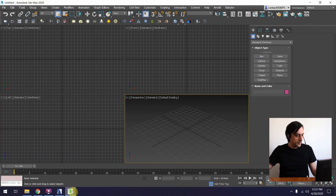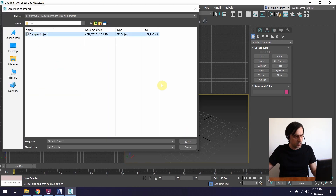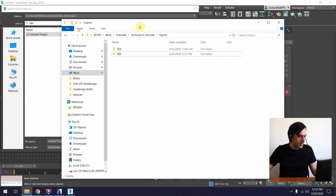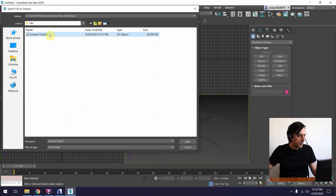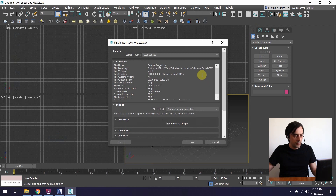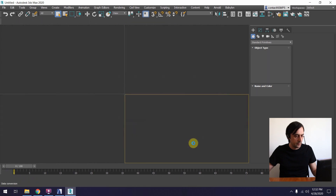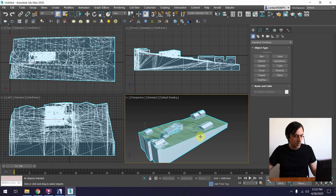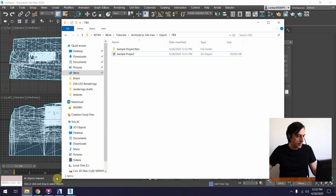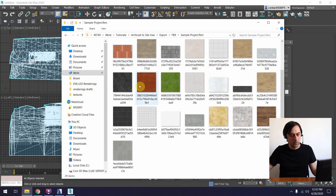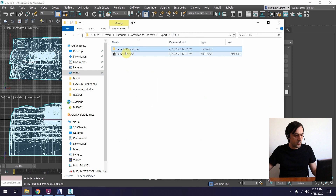Now let's go back to 3ds Max and do File > Import > Import, select the FBX format and the sample project file — it has almost 14 megabytes. Right now you only have the FBX file without any texture information. Click open and hit OK with everything as-is. It extracted everything and the 3D model is pretty much similar to how it looked in ARCHICAD. In File Explorer you can now see that 3ds Max created a folder containing all the textures used — this extraction happens once you import.